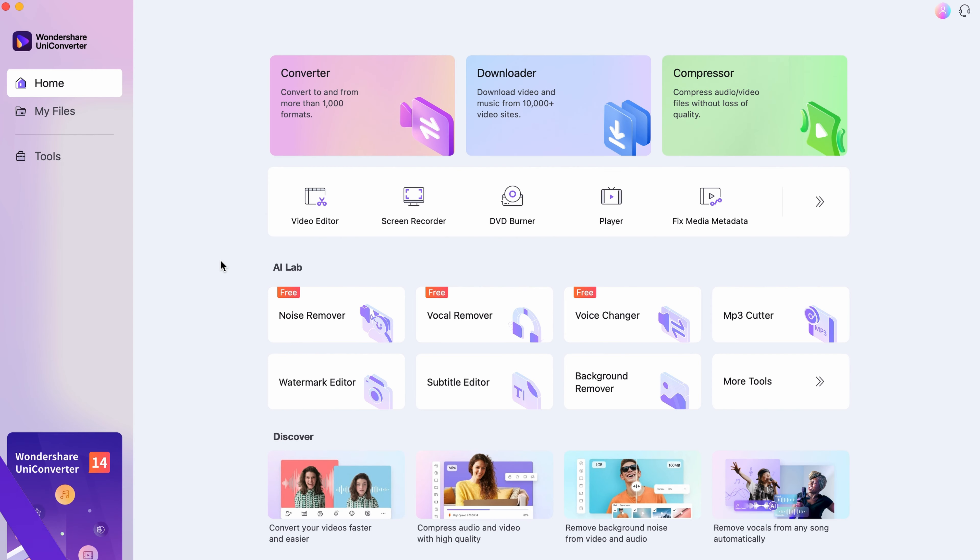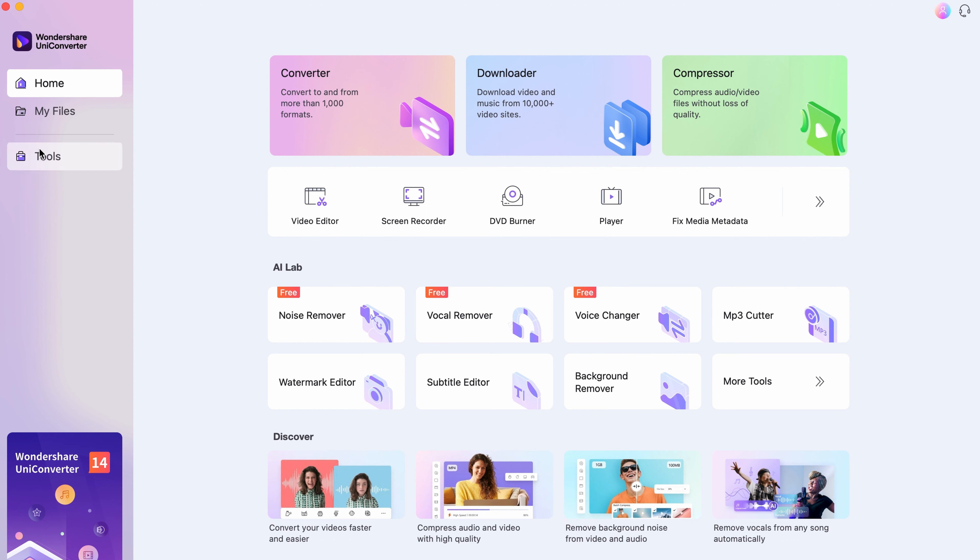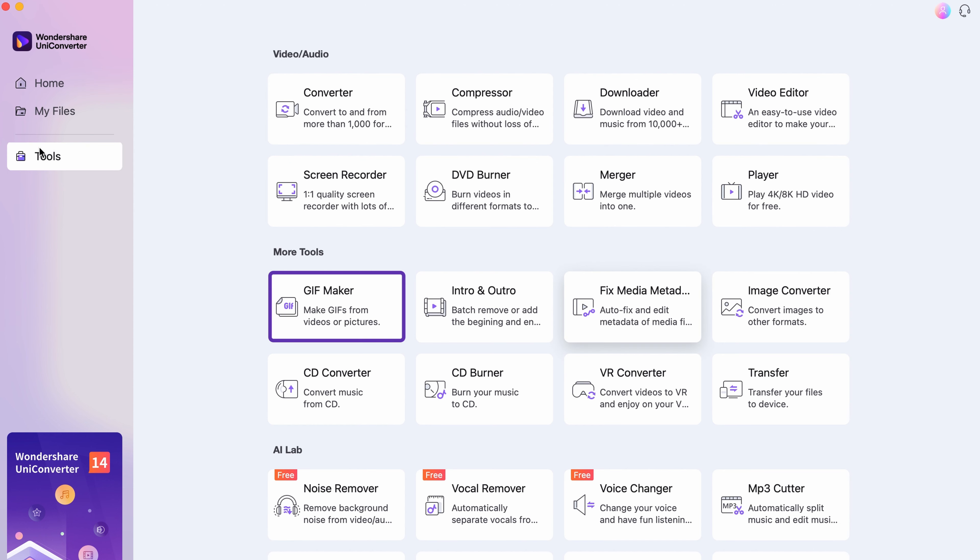Step 1: Open up UniConverter. If you don't have it yet, download it for free using the link below. Step 2: Select the GIF Maker from the Tools menu on the left side.